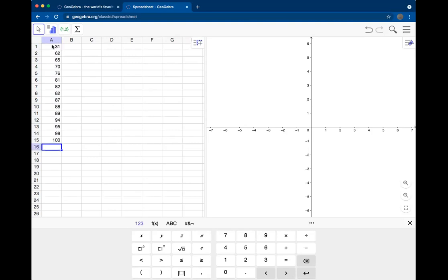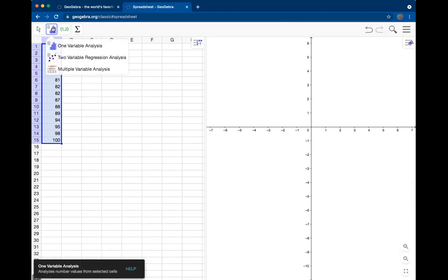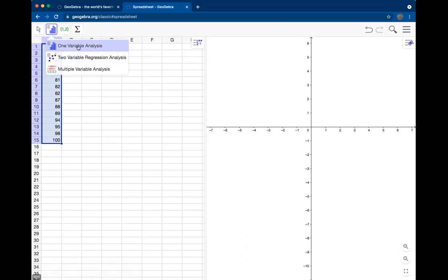From here, what we can do is select that data. Click, hold, and drag to select all that data. Then click on this little graph in the upper left corner that looks like a histogram. Then select one variable analysis. We have one numerical data value, or one numerical variable, so that will be the type of display that we want to look at.